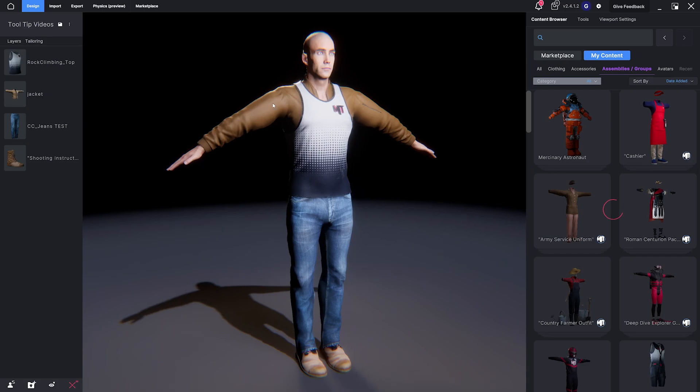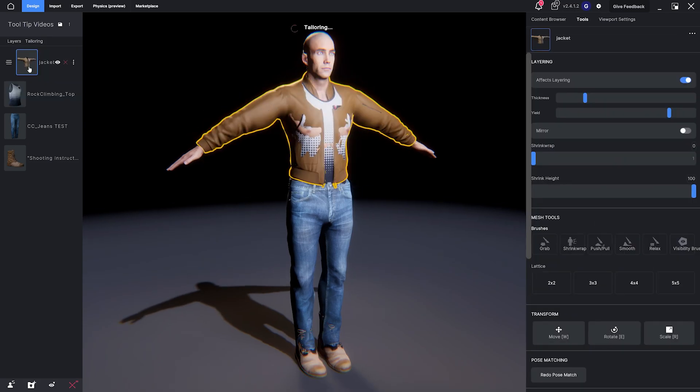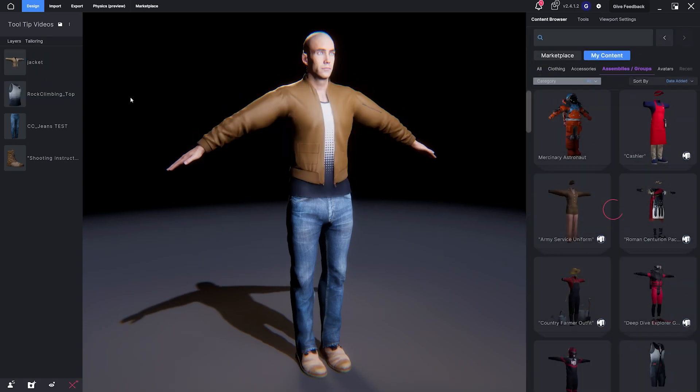Need to adjust the layering order? Simply drag and drop to reorder layers.